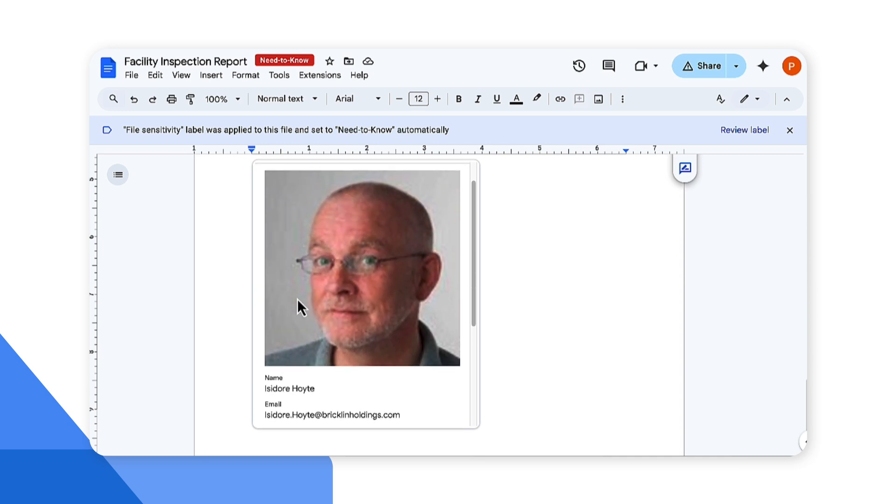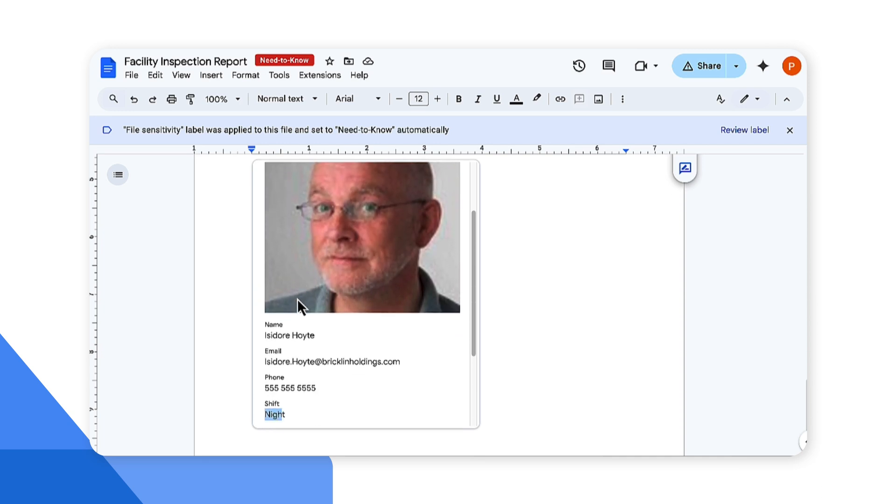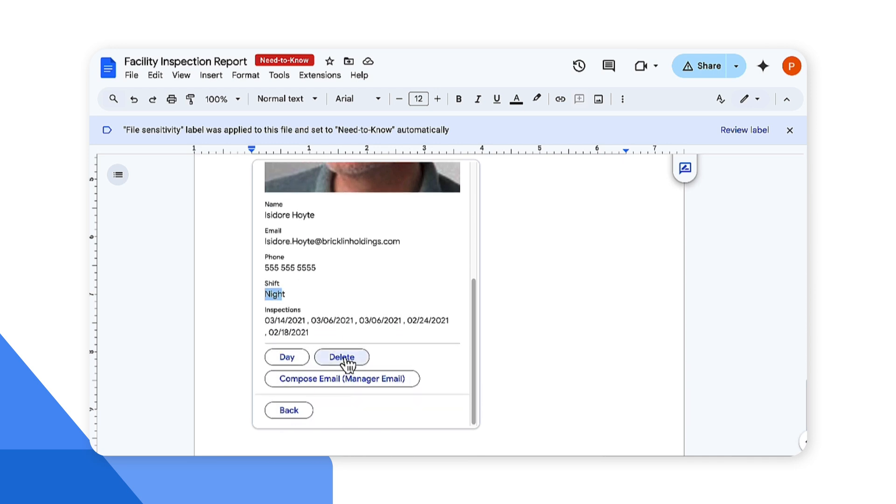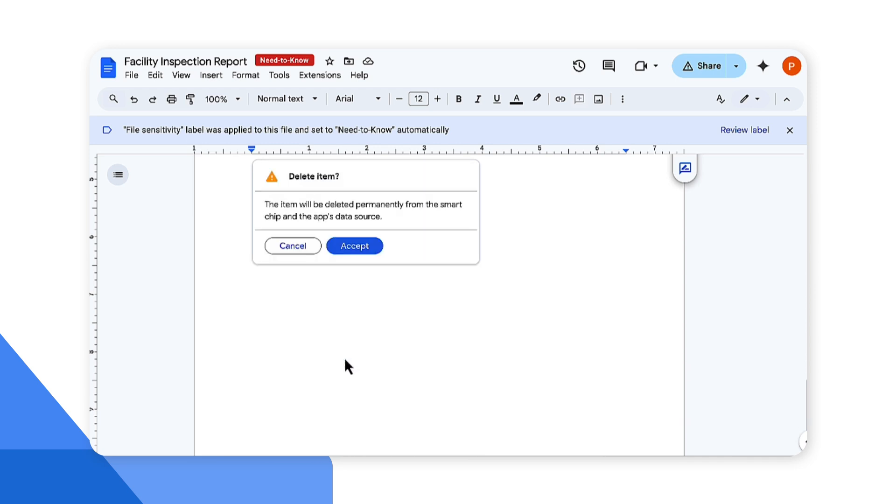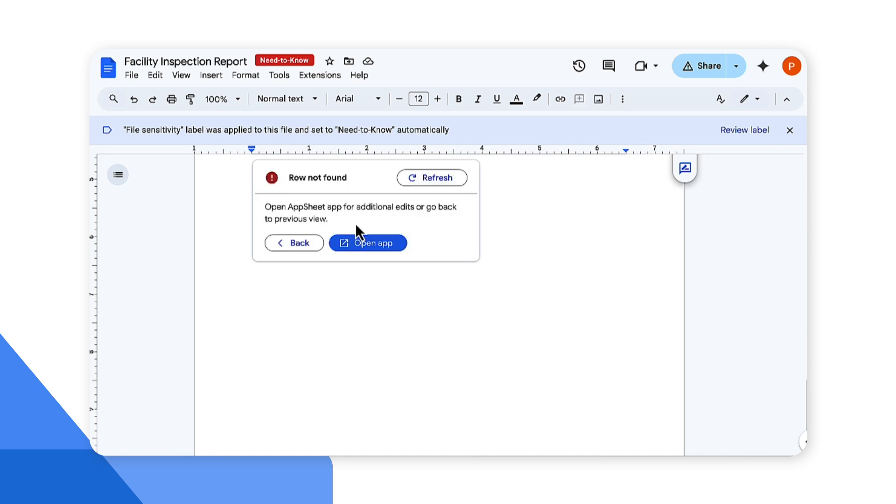Now let's say this person has left the company, so we would like to delete this record. I can come here and delete their record. This will trigger an update in the database within the AppSheet app as well. Excellent.